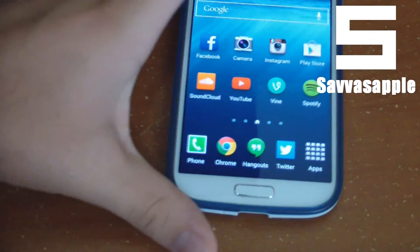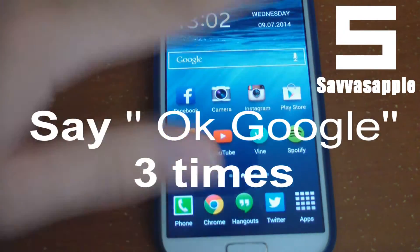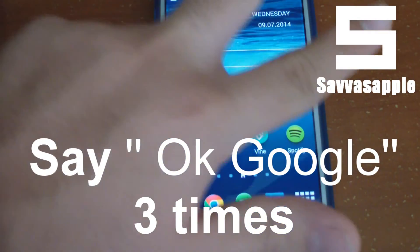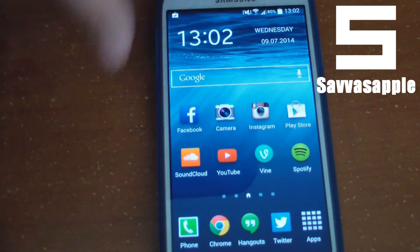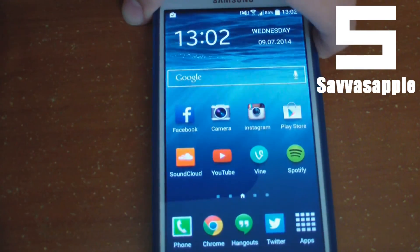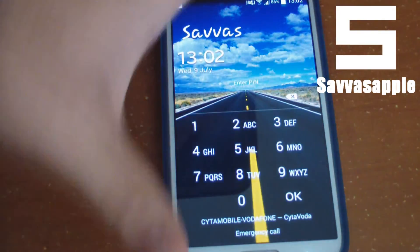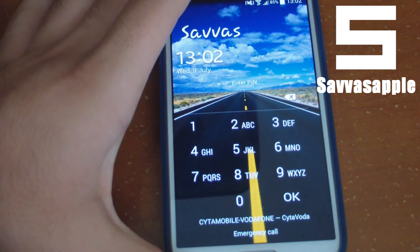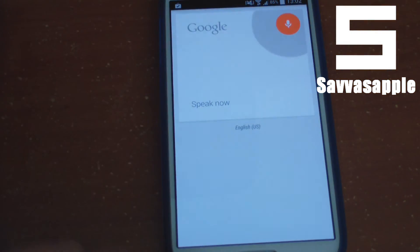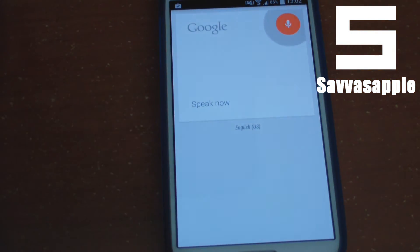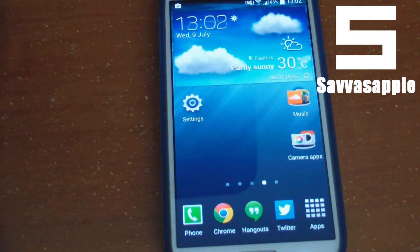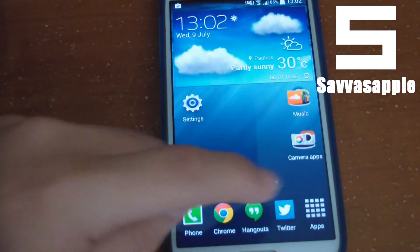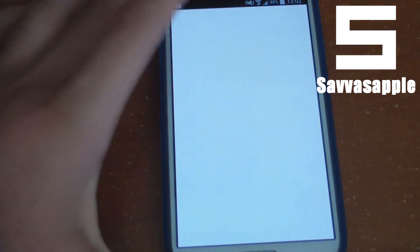Once set up, it actually starts working. It works on the lock screen — you can say OK Google and it responds. It also works from any screen; for example, when I'm in the Twitter app, saying OK Google works awesome.